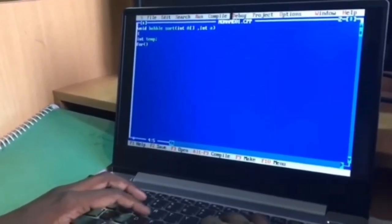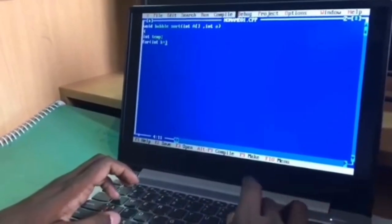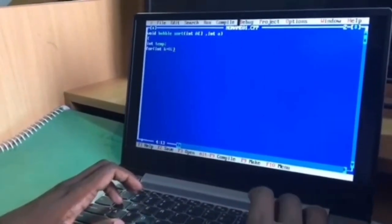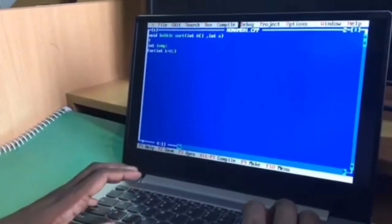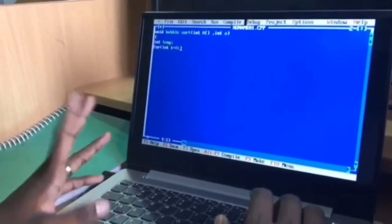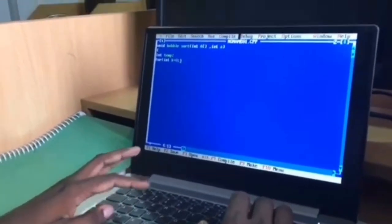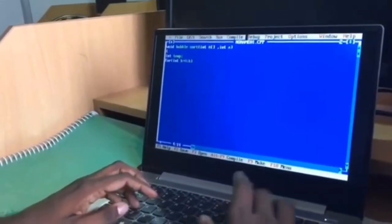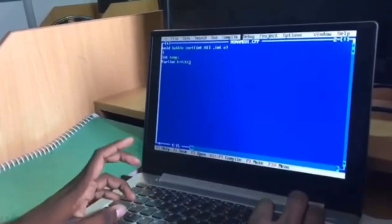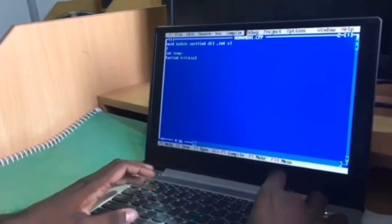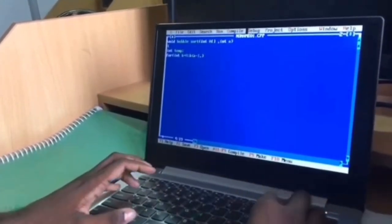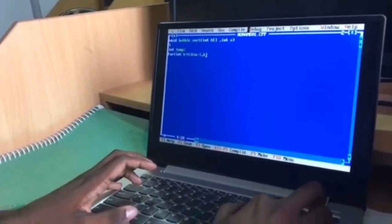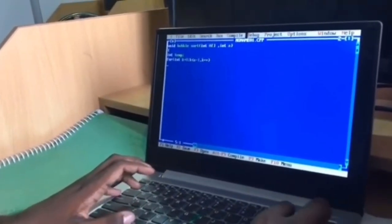For int k equal to 0. I am declaring k equal to 0 because we are looping start from 0th element. And it declares k less than n minus 1, k plus plus. We are incrementing the k in a looping condition for each iteration.